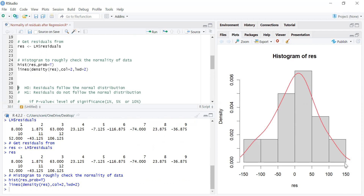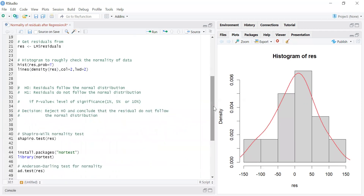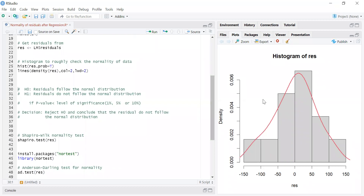We can say that the residuals approximately follow the normal distribution. But this is only the graphical way. We can perform many hypothesis testing procedures in order to check that the residuals follow the normal distribution or not.